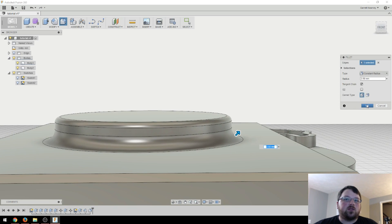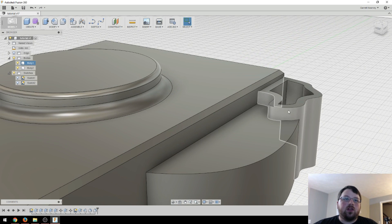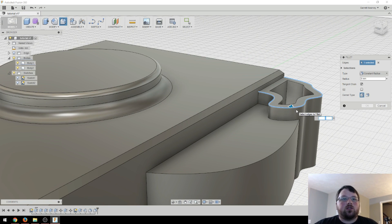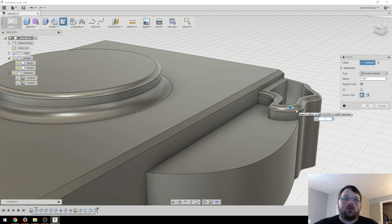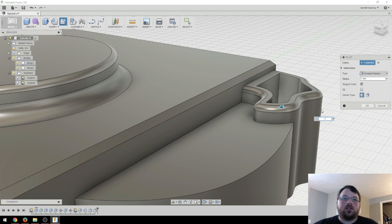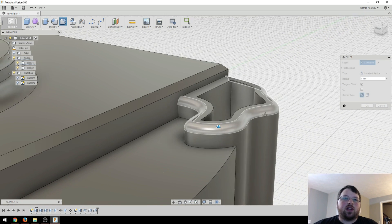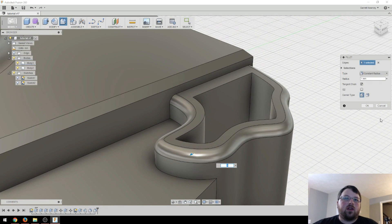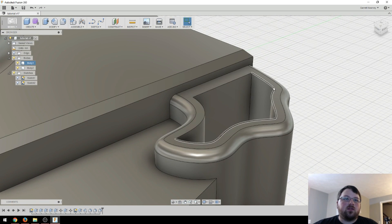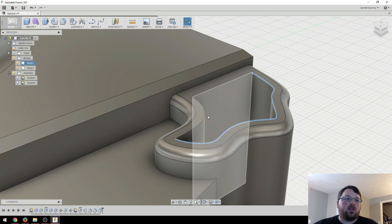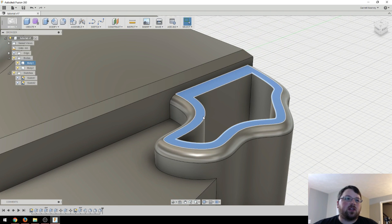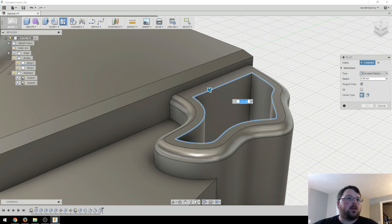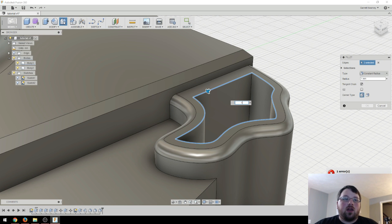And you can even do this on crazy edges like this. So let's create a fillet here. You can see it follows that pretty perfectly, and that's a nice effect. We can even do the same thing on the inside. Just select all of these lines and go one.